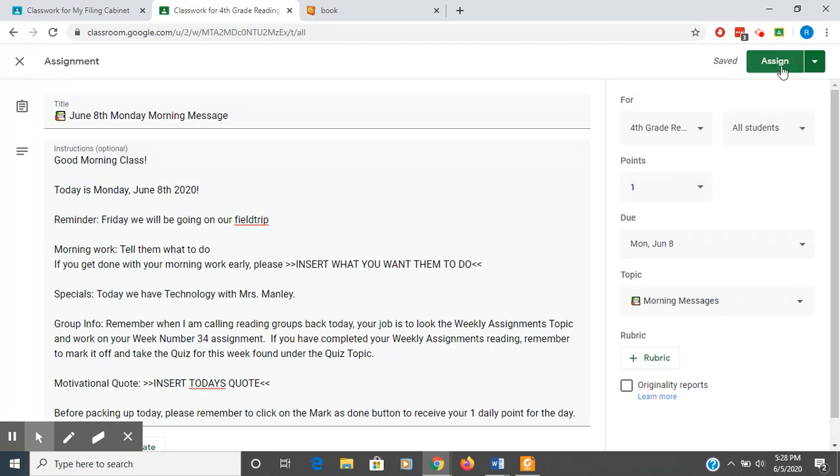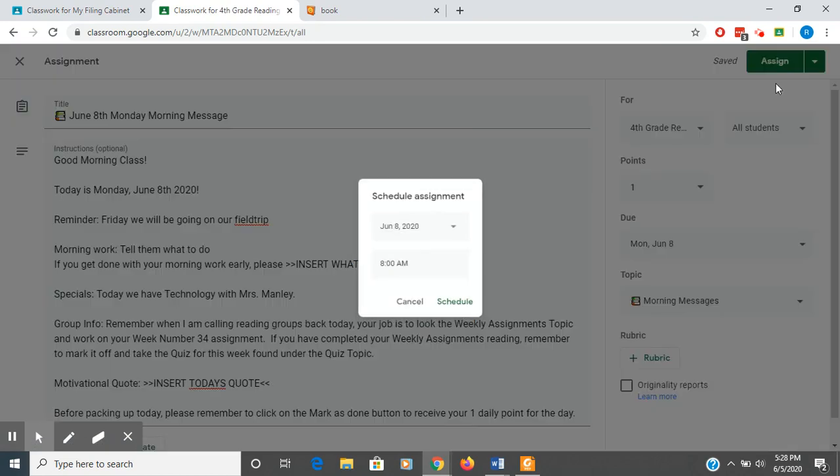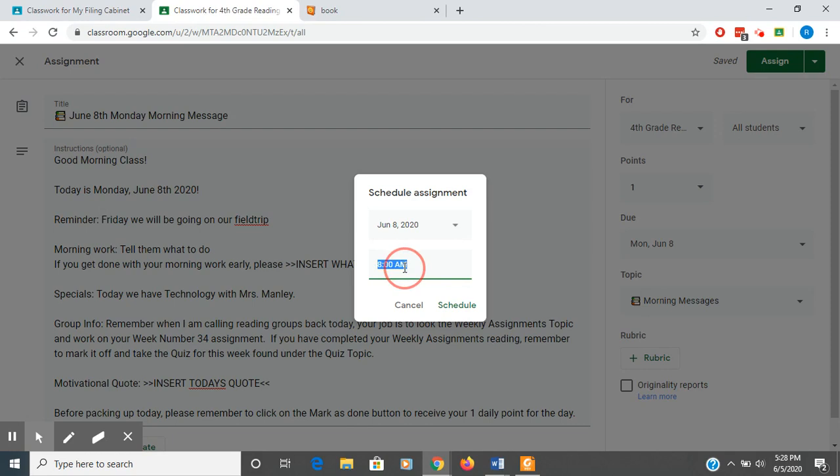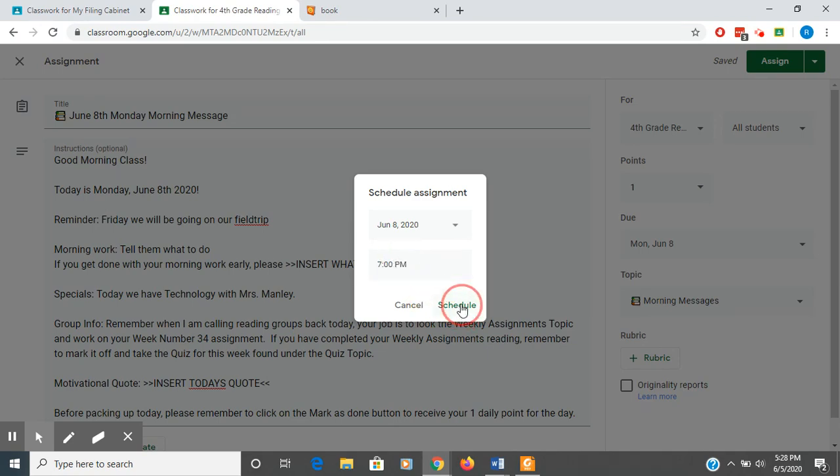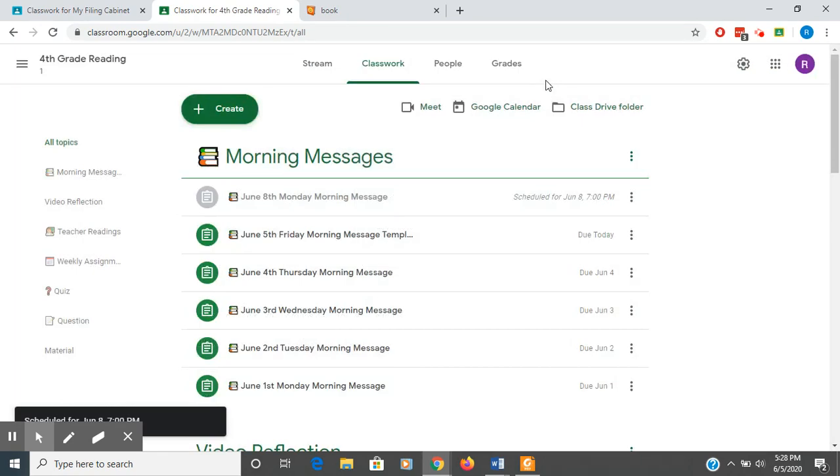And instead of assigning this time, I'm going to schedule this because I want to make sure that my students that go in on the weekends and do some work are not seeing my Monday morning stuff already. So I'm going to make it for seven o'clock AM on Monday and I can schedule that. And now I can move on and I can see that.